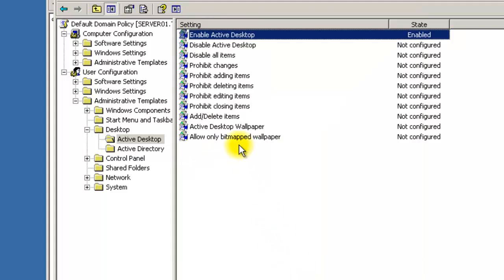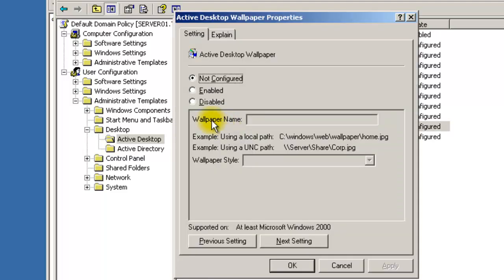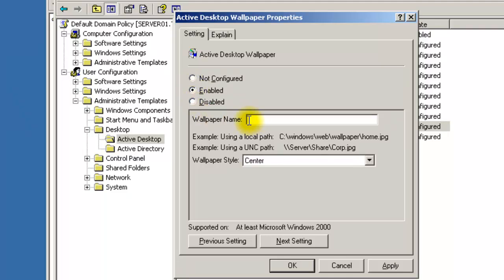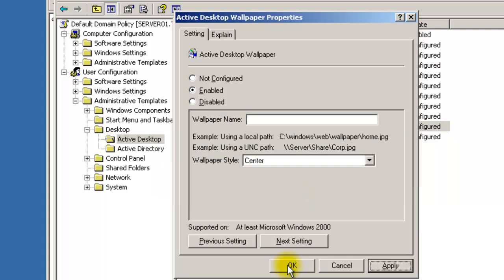Now Active Desktop Wallpaper is what you want to configure for your wallpaper. Double-click that, go to Enable, and you have to specify the path to where the picture is going to be. I'll show you how to set that up now.